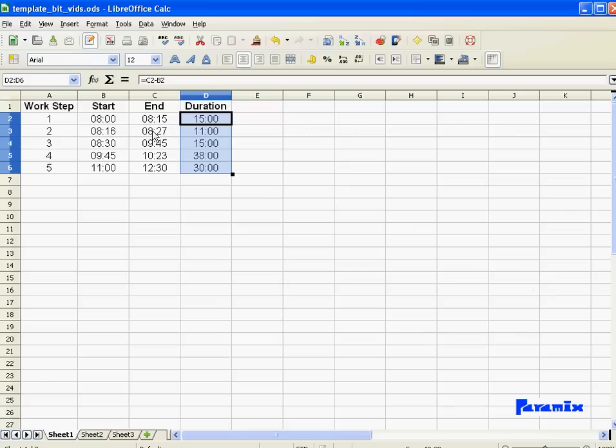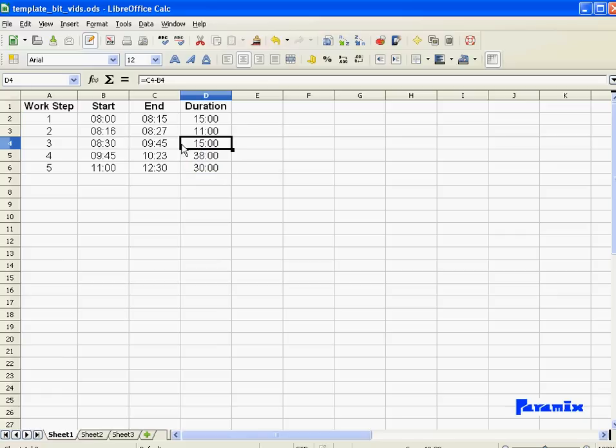First one looks okay, second one looks okay, third one doesn't look very okay, because 8:30 till 9:45, I'm expecting here something like more than an hour, something like 75 minutes, yet I only get 15 minutes.